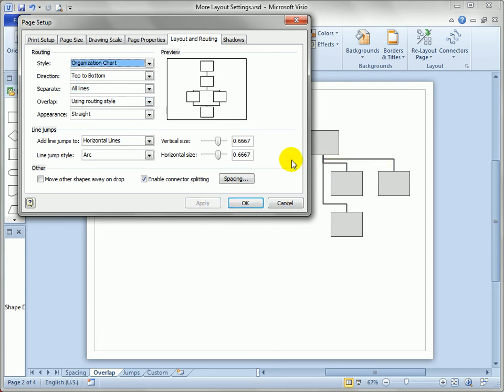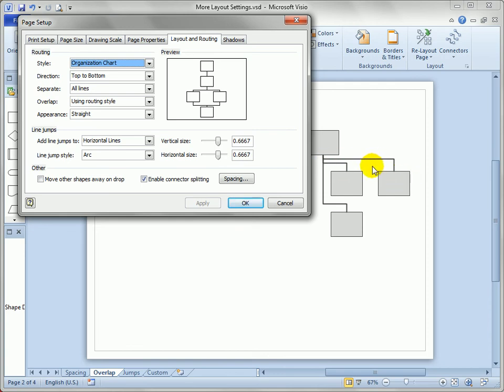So Visio says, okay, they don't want connectors on top of each other at all, so I'm going to separate them. So this makes this drawing a little bit clearer. I think it looks a little bit more messy. But depending on the diagram you're creating, this might be appropriate. The overlap setting,